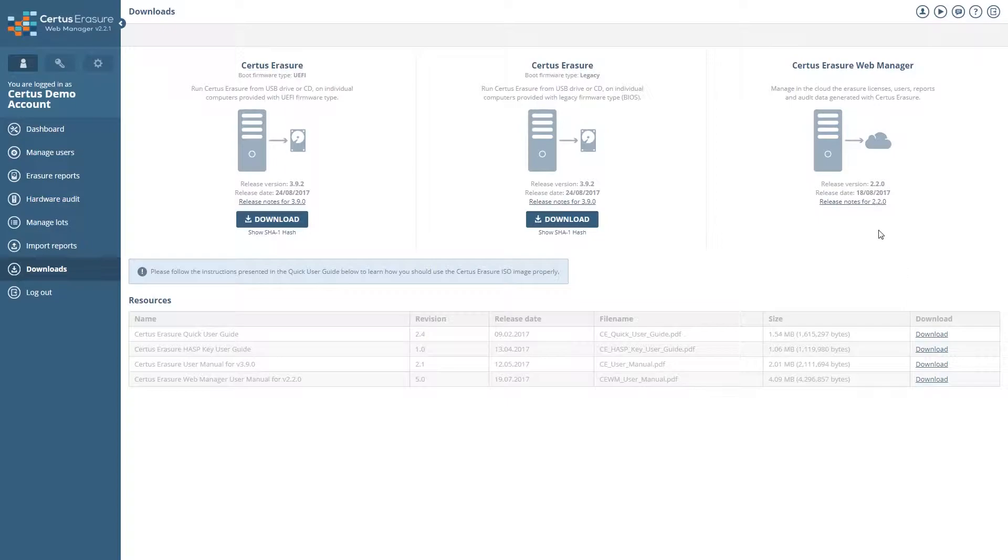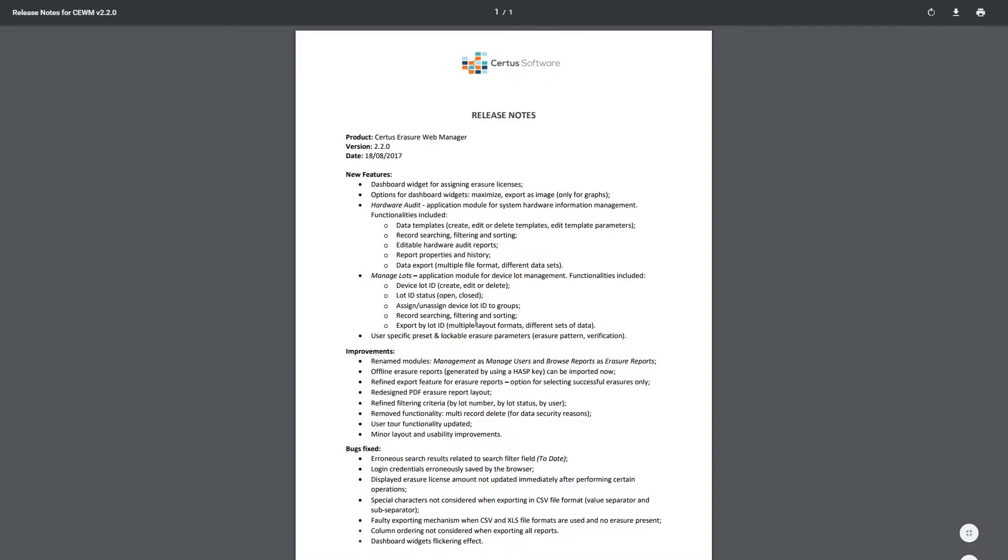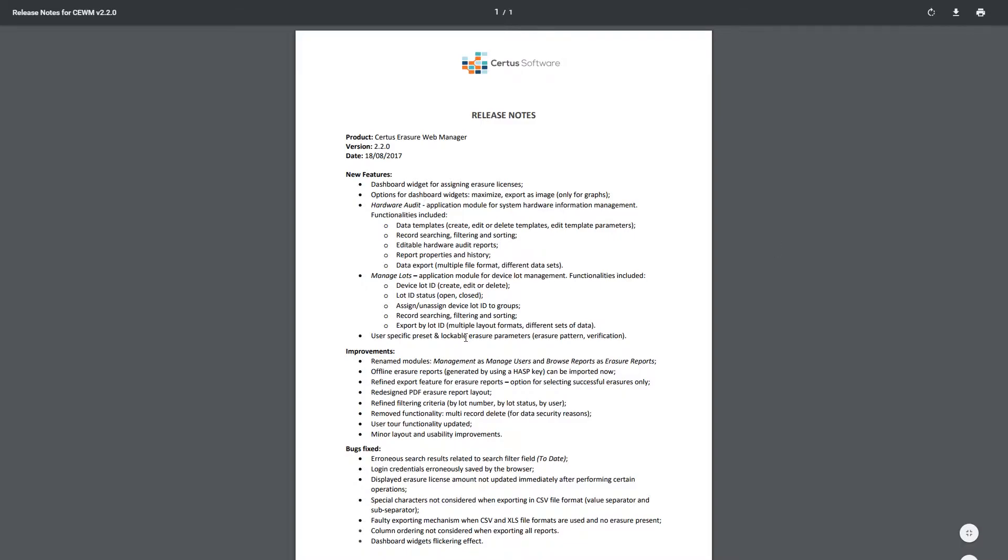In the section CERTUS Erasure Web Manager you will find information about the current version of the admin tool. All news and updates of the current version can be found under release notes.